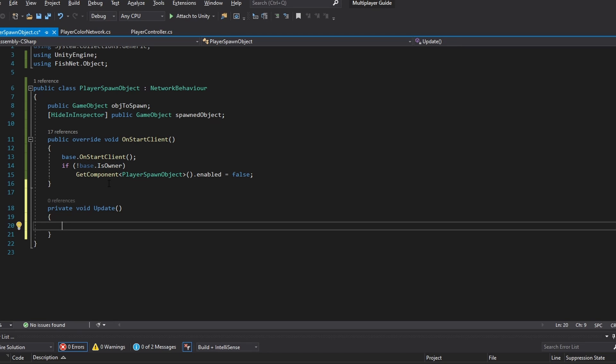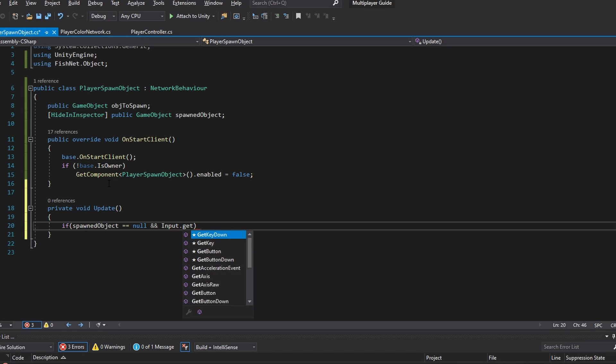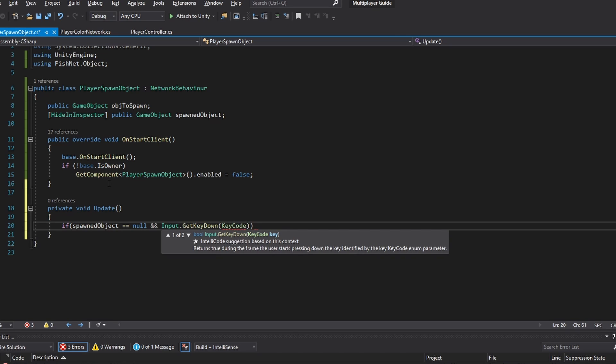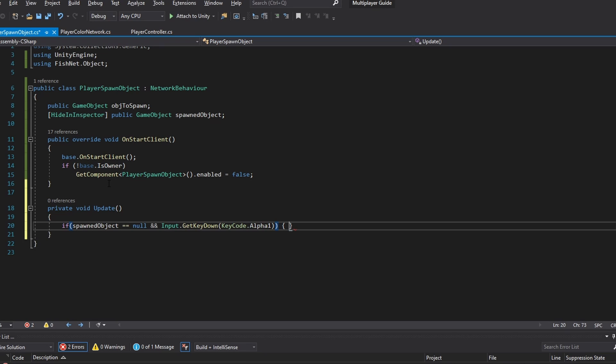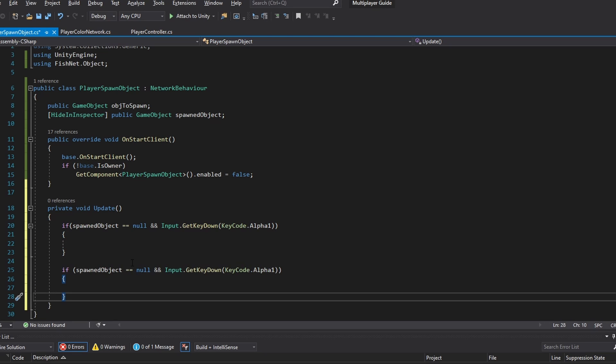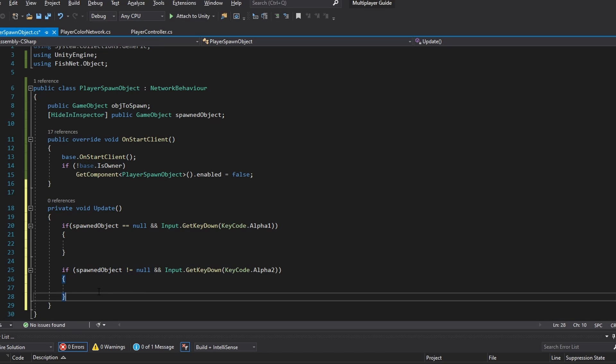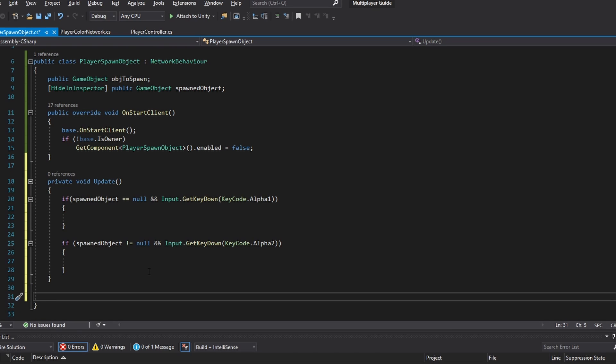Now in the update function let's set up two if statements, the spawning and the despawning of this object that we're going to spawn. So first of all we're going to say if the spawned object equals null, which means we haven't spawned anything or we don't have an object spawned, and Input.GetKeyDown, let's just for our sake use KeyCode.Alpha1, which basically just means if we press the button one on the keyboard or the number one we're going to be running this. And let's make the same function but just saying if it is not null and we press the button two. This means we have spawned the object, so we have a spawned object and this is why we want to despawn it. So first of all let's focus on spawning the object.